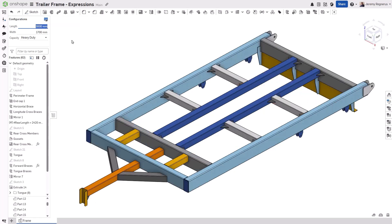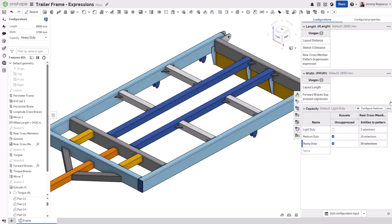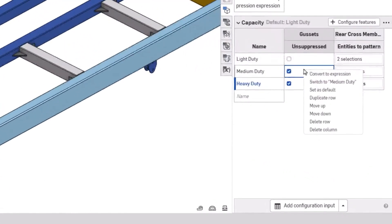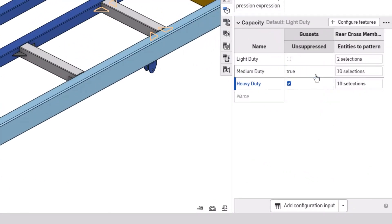You can further parametrically drive your designs by including these expressions in your configurations. You can even turn any already configured suppression into an expression by right-clicking on it and selecting Convert to Expression.